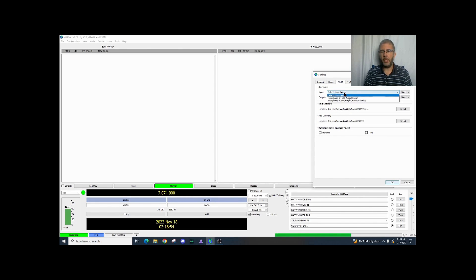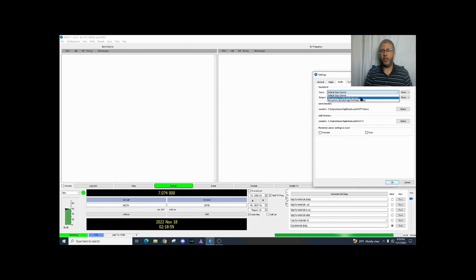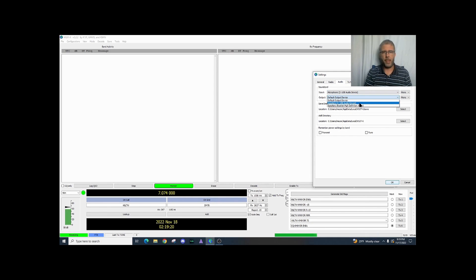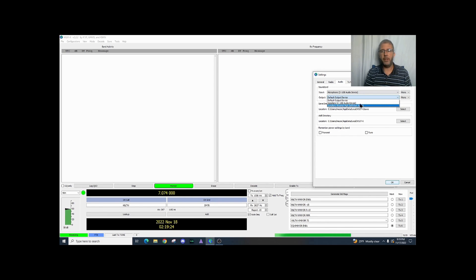So I'm going to bring this drop down menu and I'm going to set mine to microphone USB audio device. I know in my device manager on my computer that that's what it's called USB audio device. So I'm going to select that. I'm going to do the same for output as well, speaker to the USB audio device.